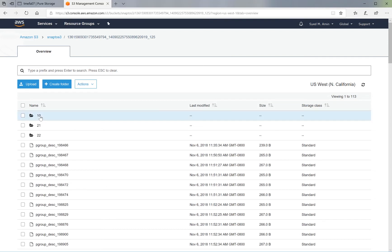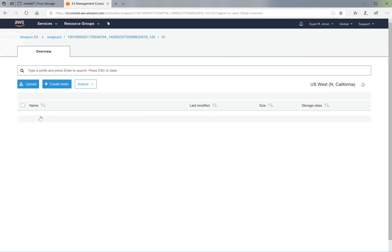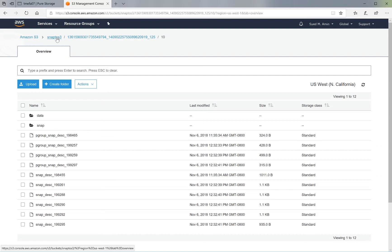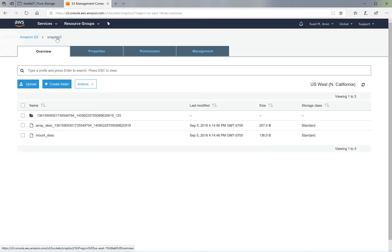The Flash Array creates directories and subdirectories in the S3 bucket and stores multiple data and metadata files in them. Please do not modify any of these files as they will result in data loss.